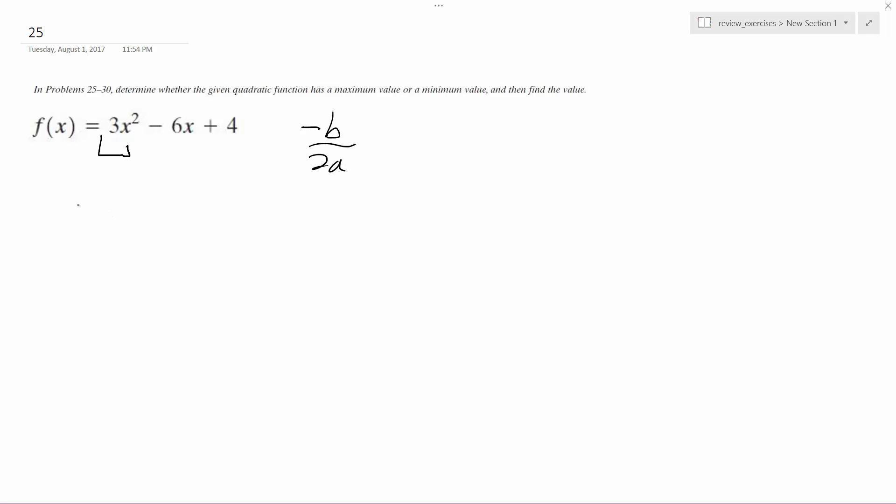To find the vertex, so it's going to be negative 6, negative of negative 6, so it becomes 6 over 6, which is just 1. So it's going to be located at 1.